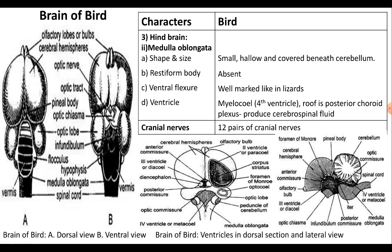In birds, totally 12 pairs of cranial nerves emerge from the brain.